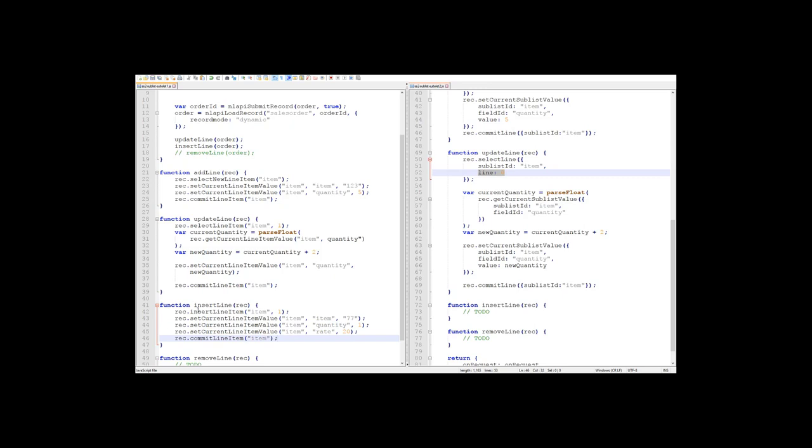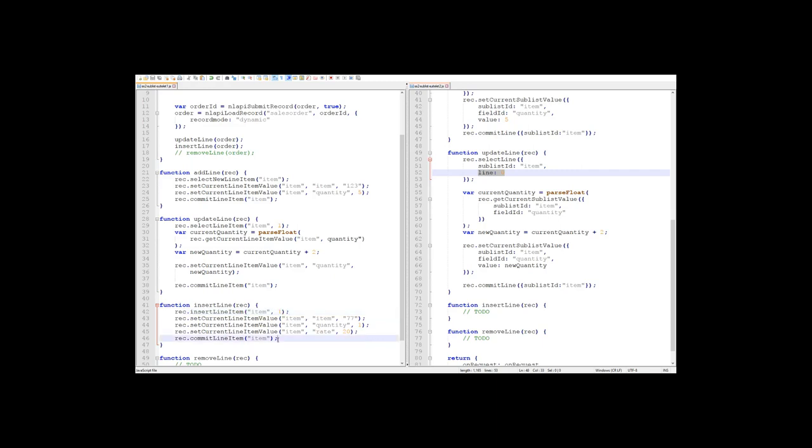We use the insert line item function in 1.0 and specify the index where we want to insert the line. In 1.0, again, by specifying an index of 1, we are saying that we want to insert this new line at the beginning of the sublist. So this new line will now become the first line on the sublist.